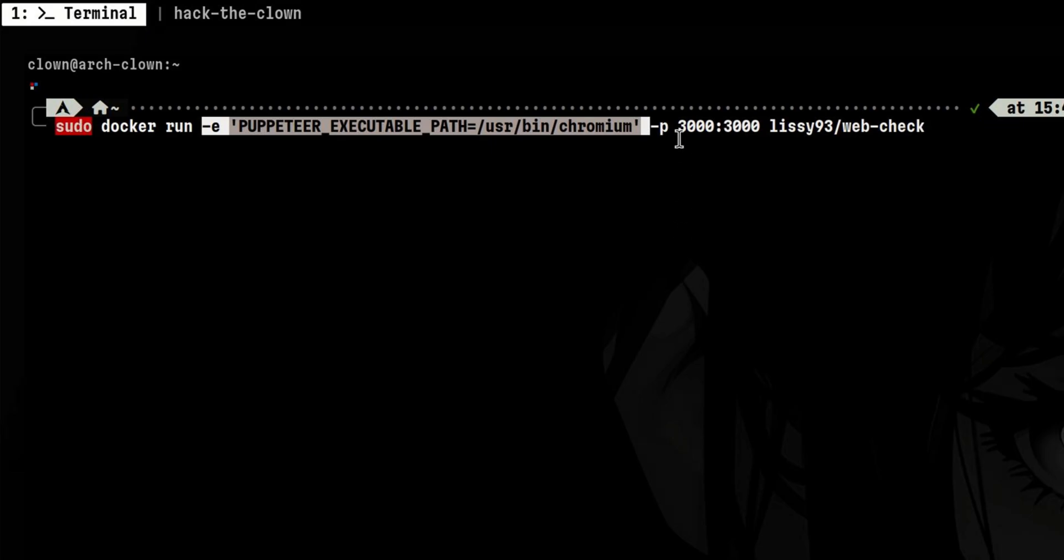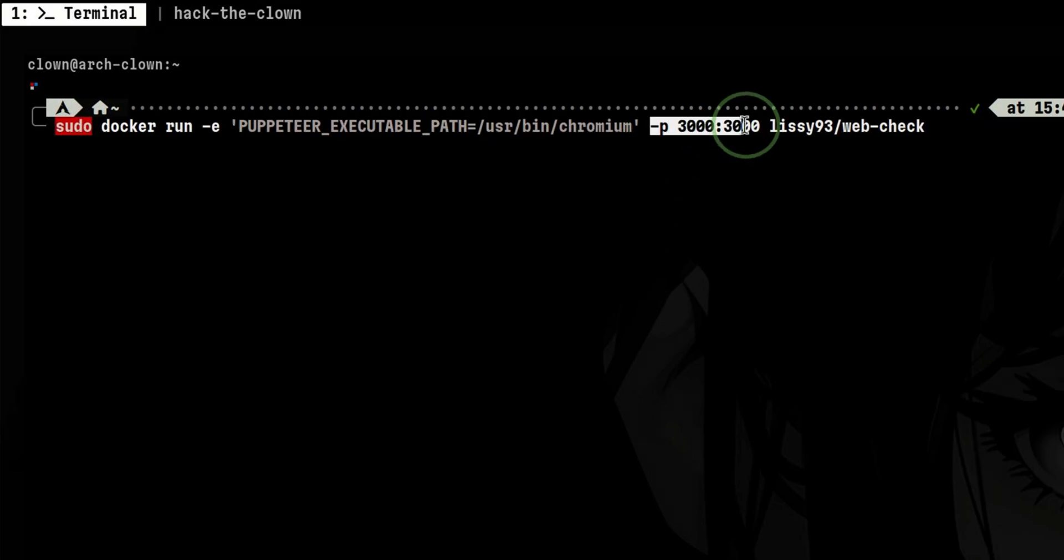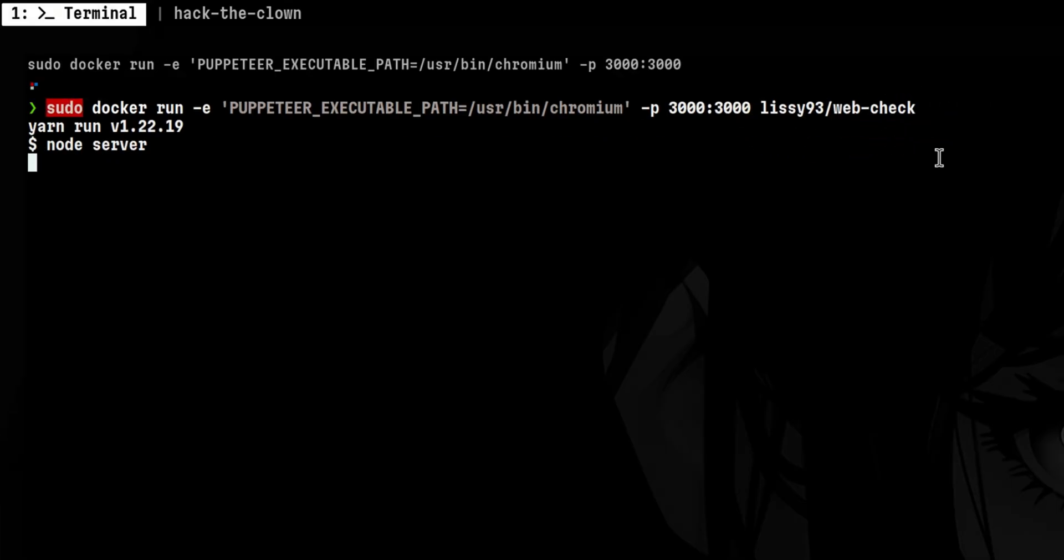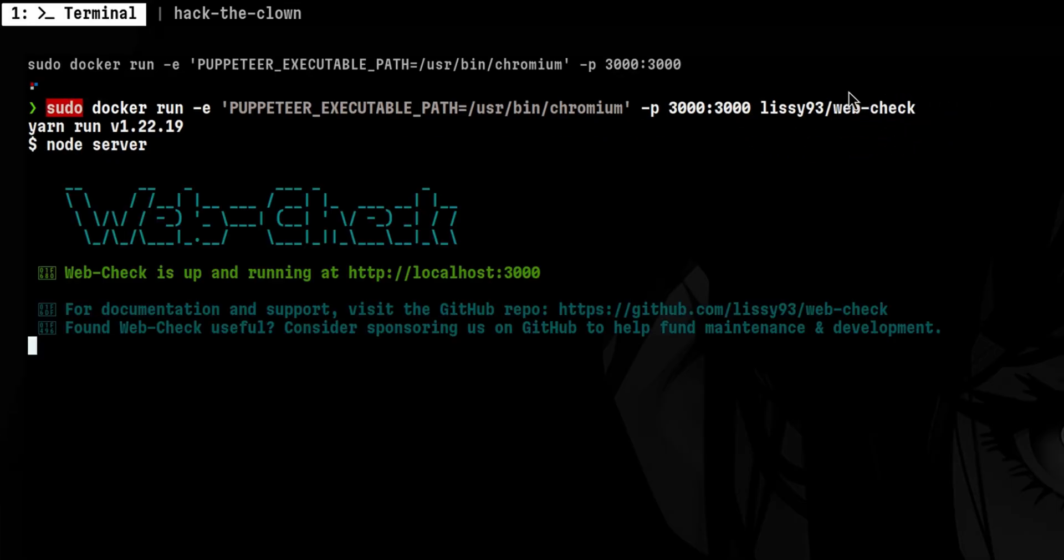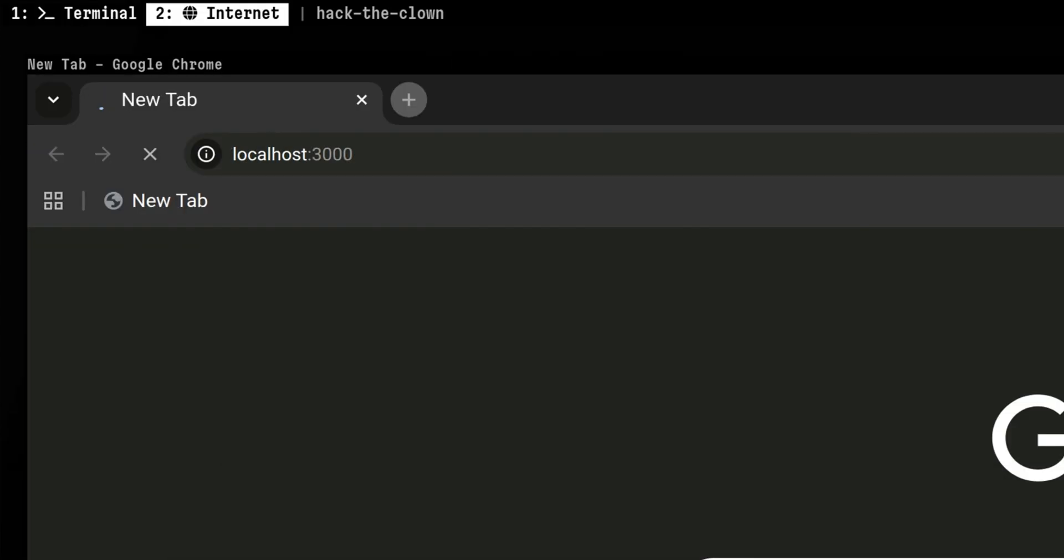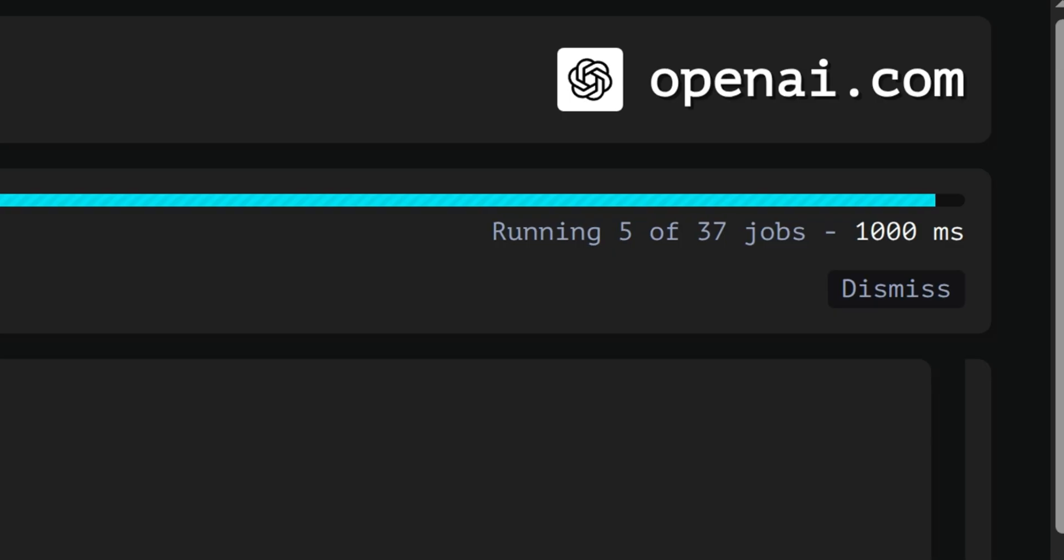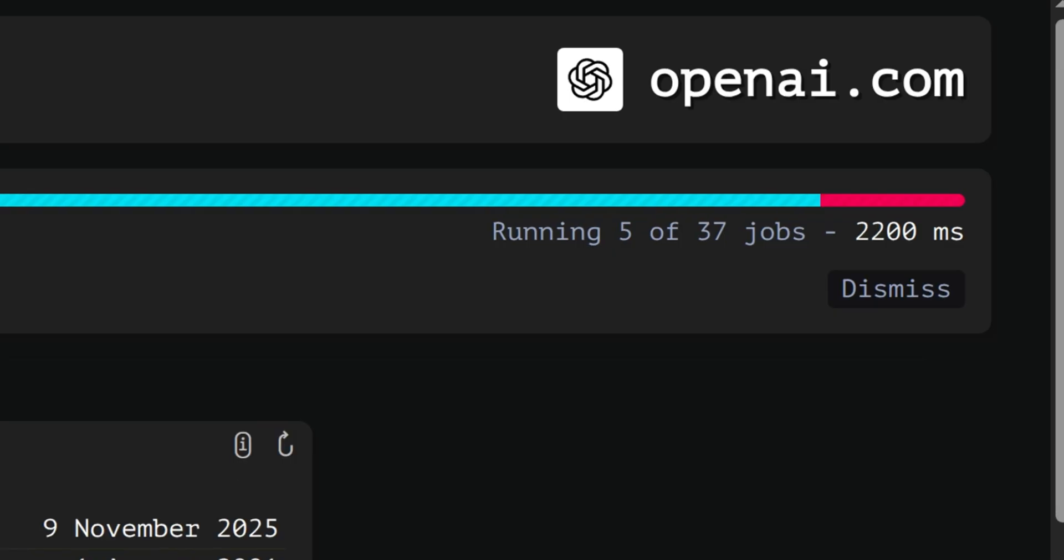We pass dash e together with the fix we saw from the GitHub issue. Then we need to expose the port so we can access this locally. Lastly, we can just leave the image format without the version number so it can pull the latest image. I already have this image on my machine, that's why it got started immediately. We can now try to access this on our browser via port 3000. We type again OpenAI and wait for the scans to finish.